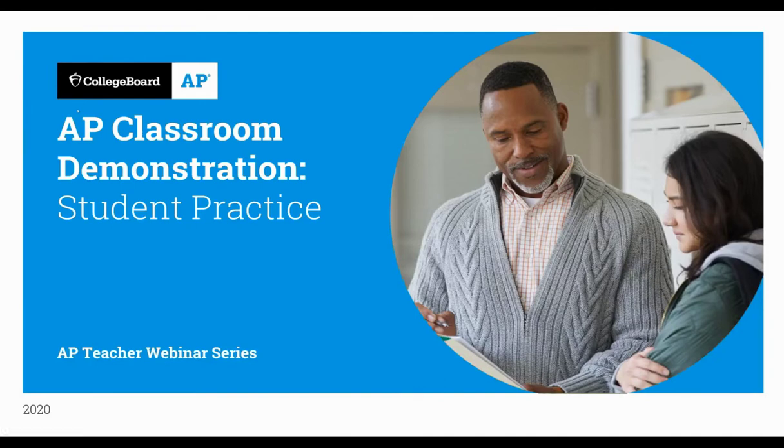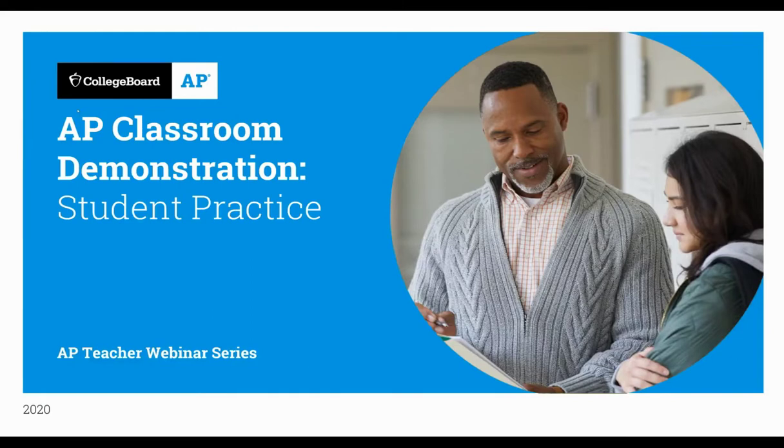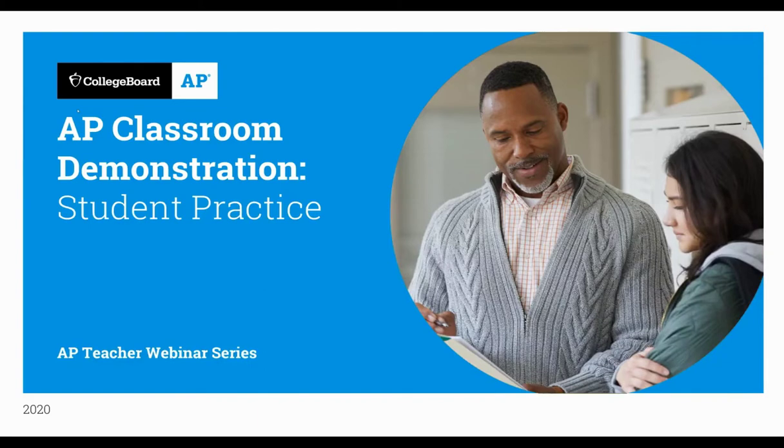Hello, everyone. Thank you so much for joining us for another AP Classroom demonstration webinar. We will be focusing this webinar on student practice and some of the newest available student supports that have become functions in AP Classroom in order to help students prepare for the 2020 AP Exam Administration.